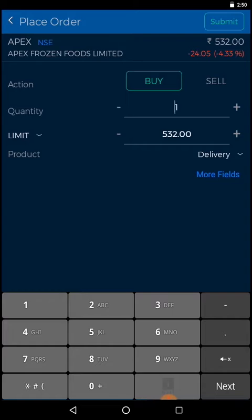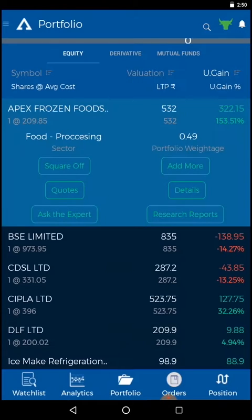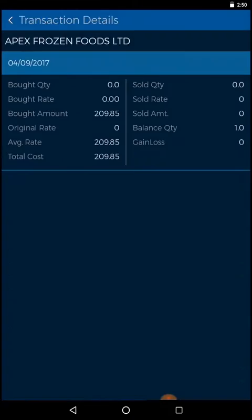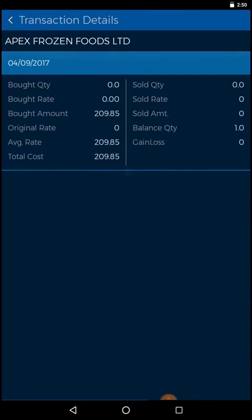Submit your order and confirm. To know the details of your transaction like bought quantity, bought rate, gain and loss, click on the details option in portfolio.